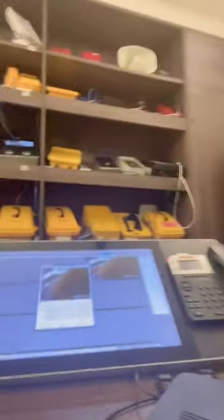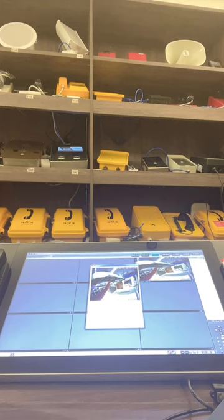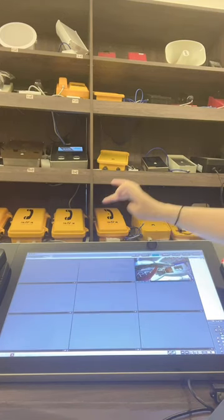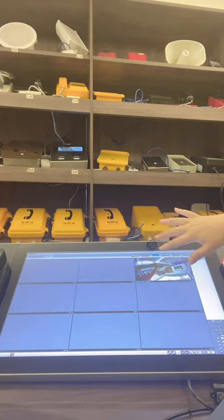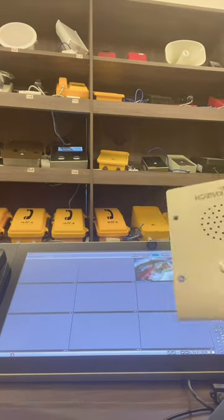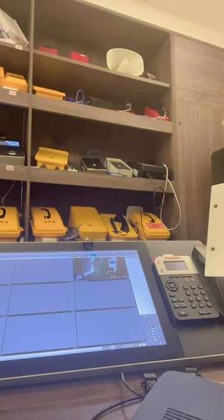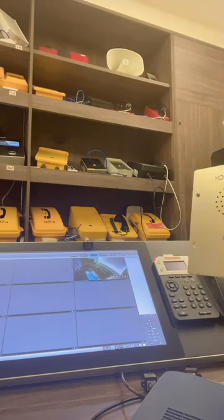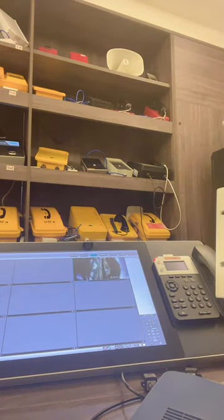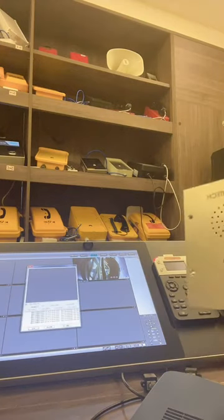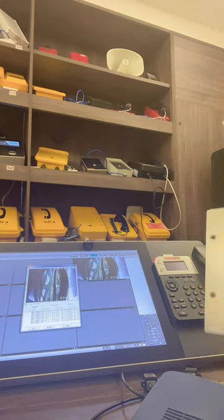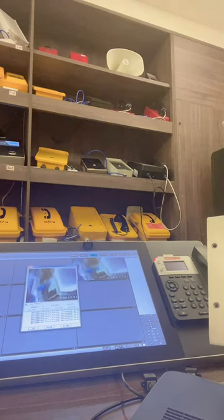Now let me demonstrate. This is the CCTV monitor at the control center. Normally the video is hidden, but when you make a call, the video from the nearby camera will pop up and show on the monitor. Let me try — you can see the nearby camera now shows on the screen.